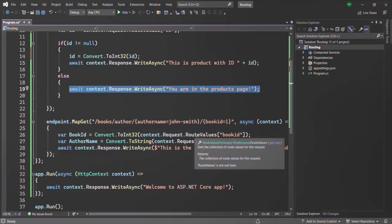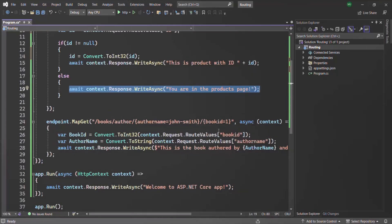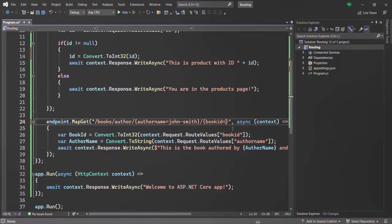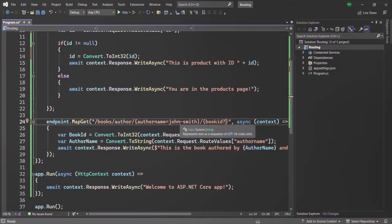In the same way, we can also make the book ID route parameter optional. For example, if the user doesn't specify the value for the book ID, instead of using a default value, we want to make it optional. When the user types slash books slash authors slash the author name, we display all the books that particular author has published. But if the user also enters the book ID, we display the details of that particular book.